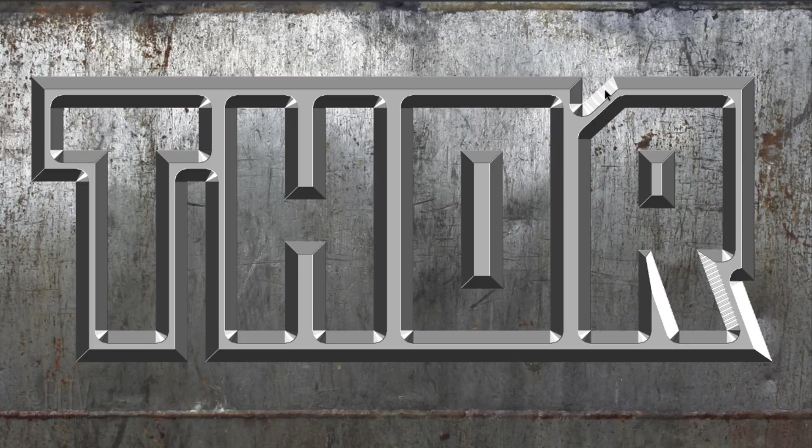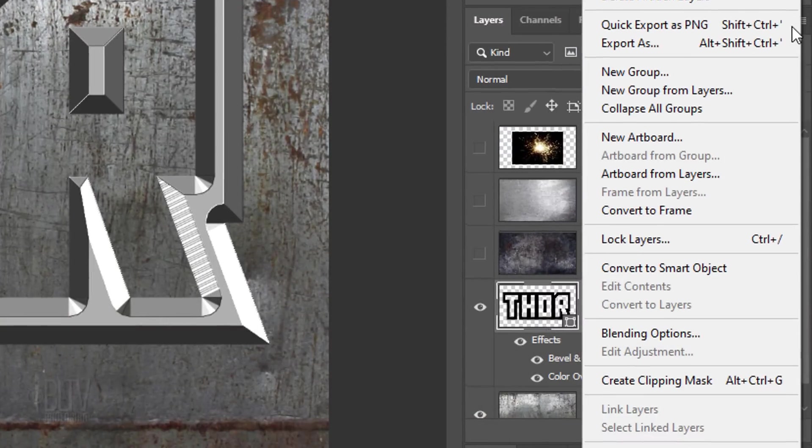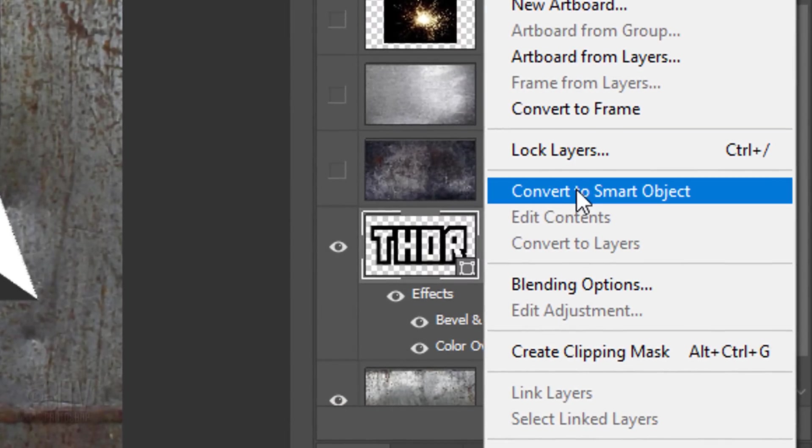We'll convert our visible text into a Smart Object, so when we apply texture to it later, it won't add it to the drop shadow that we'll be adding momentarily. To convert it into a Smart Object, click the icon at the upper right of the Layers panel and click Convert to Smart Object.